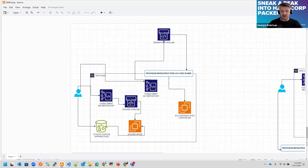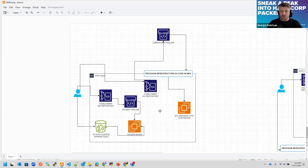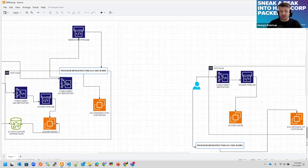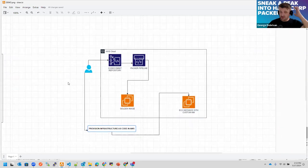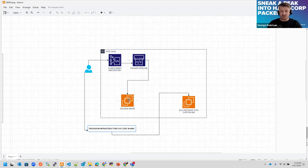We will have a CodePipeline, and that pipeline will create some images. The image creation process can rely on an S3 bucket or custom files. For today we will have something simpler: a CodeCommit repository with Packer files and a pipeline. This pipeline will produce our image, and we will run Terraform apply locally to provision an EC2 instance using the custom image we created with Packer.